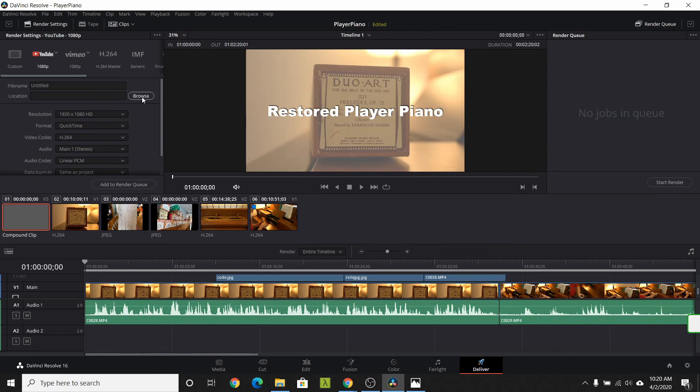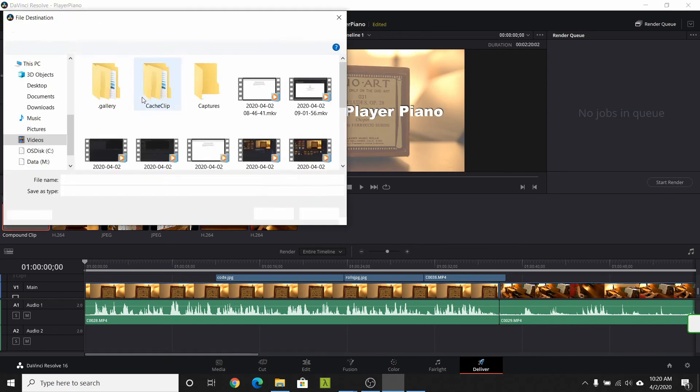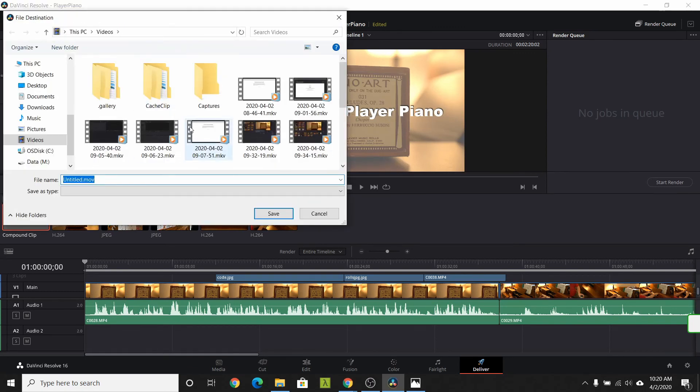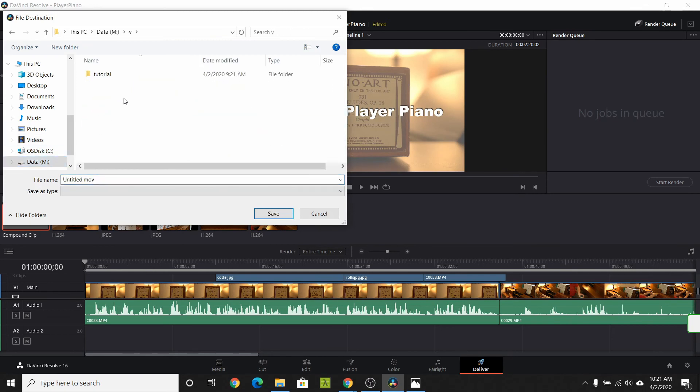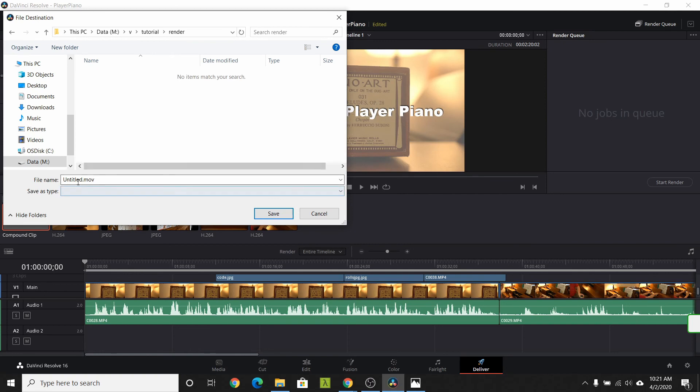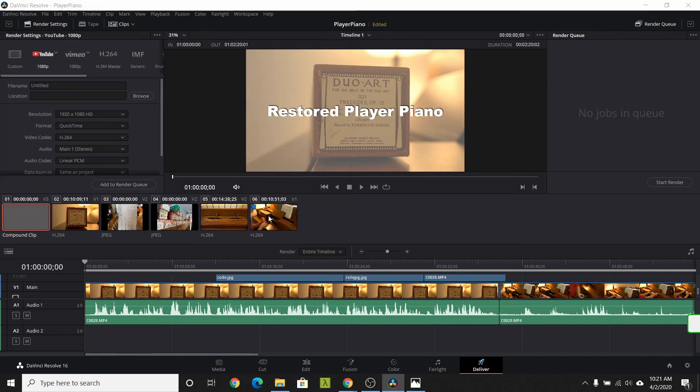Select browse and we can navigate to our render folder to place our video. Once there, we could also select the name of our file. Let's call it player piano. Hit save to update the configuration.